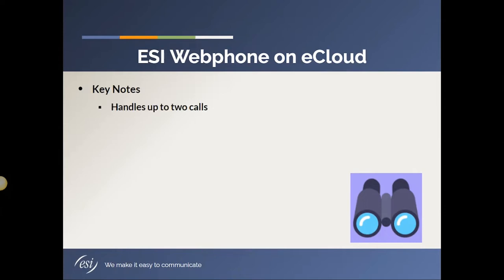The soft phone, which is the ESI webphone, can handle up to two phone calls, and you access the webphone from e-console.